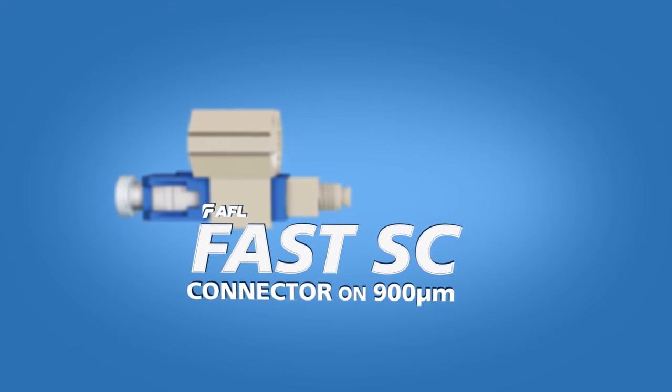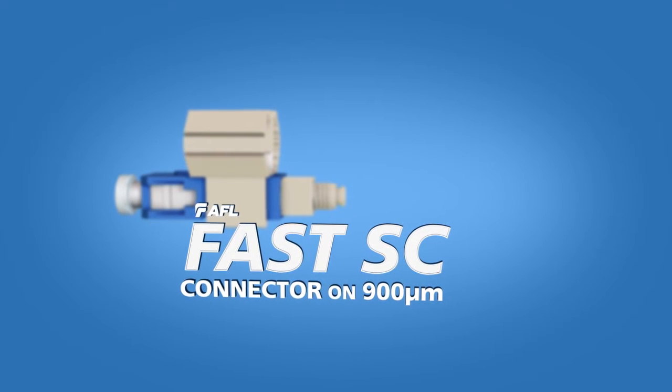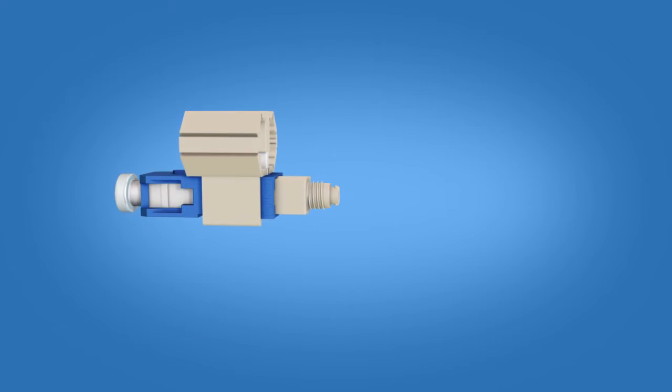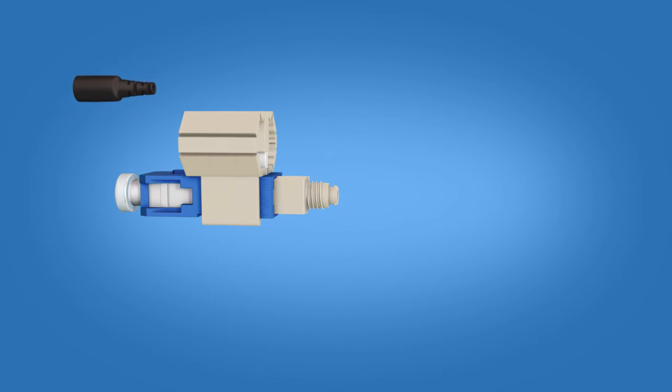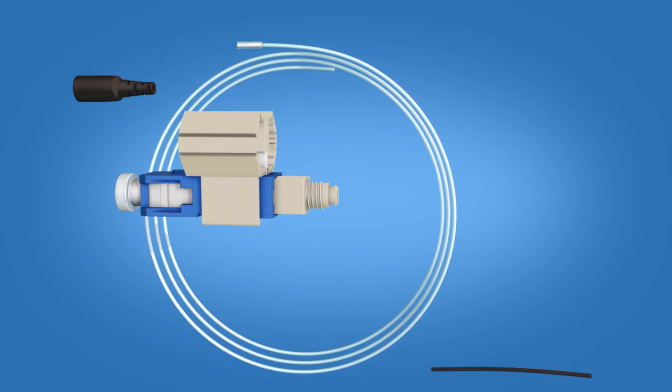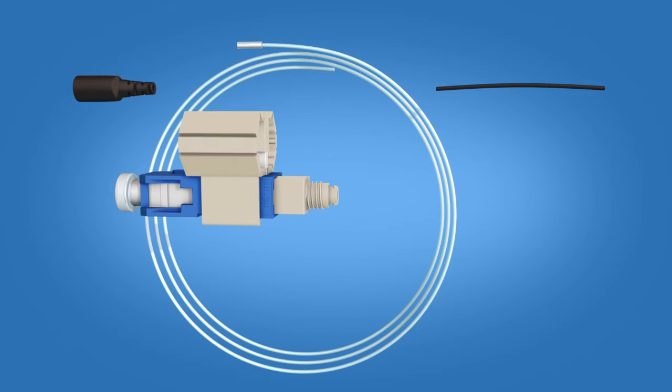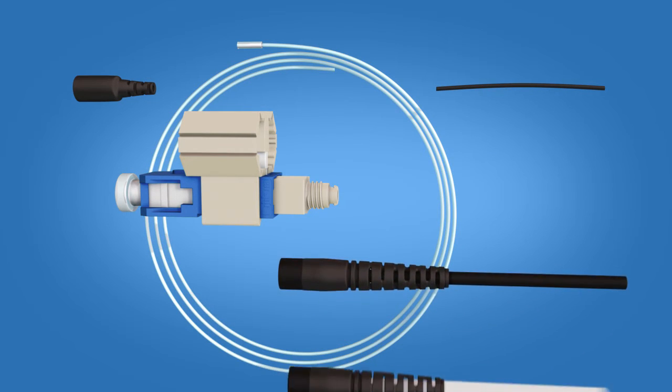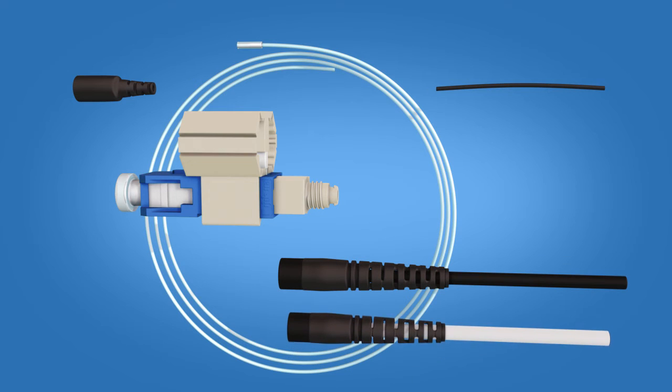The Fast SC Connector Kit contains the following items: a 900 micron boot, clear protective tubing, 250 micron tubing, and a Fast SC Connector. A separate boot kit is available for 2 and 3 millimeter terminations.